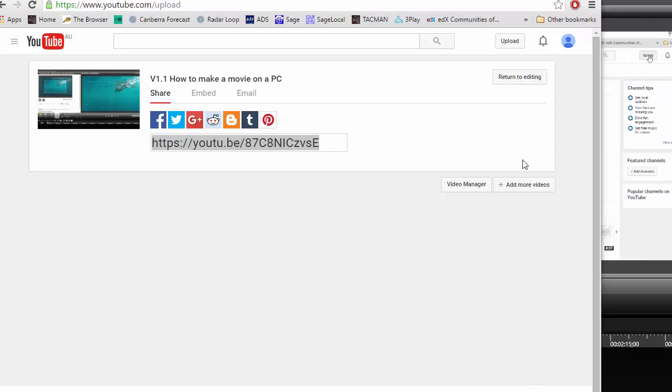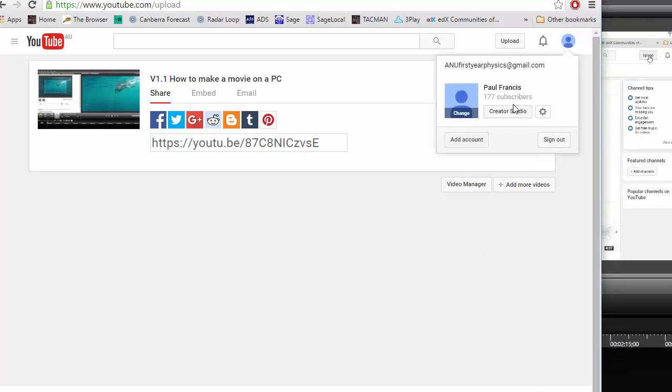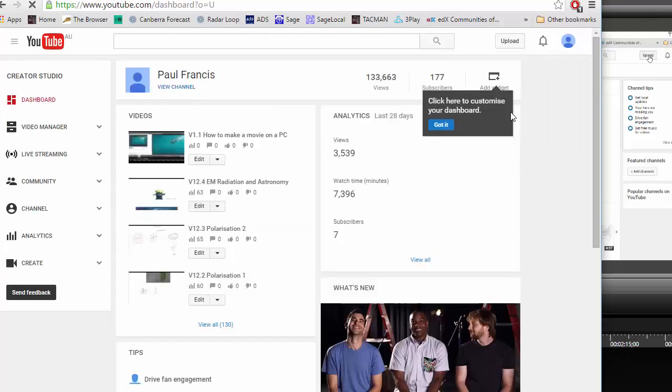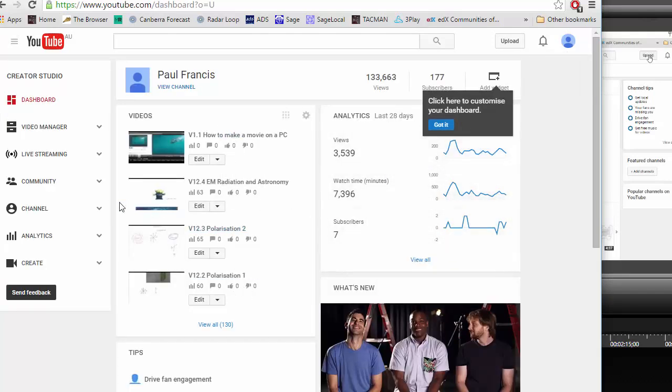Once your videos are processed it's most easy to access them by going to creator studio here and you'll see all different videos you've produced you can watch the analytics.